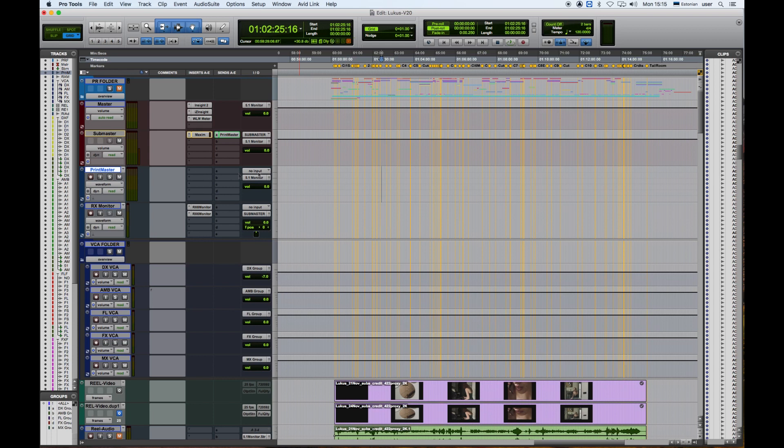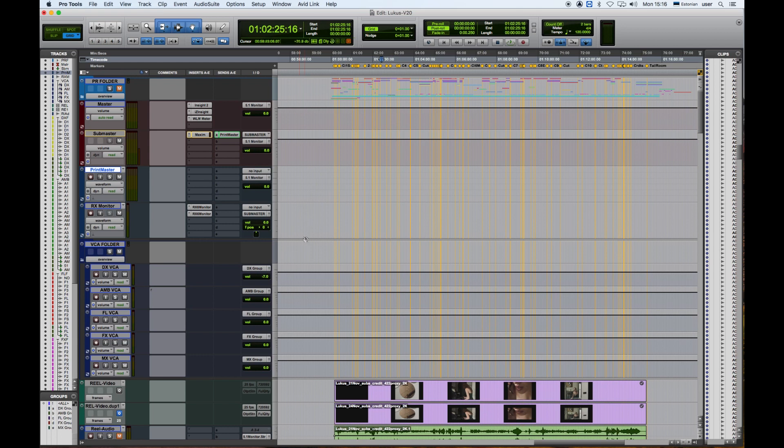And now let's rewind. The send goes to the bus called Print Master, and in the Print Master track it's being fed from the same bus called Print Master. And that's all we have to do.